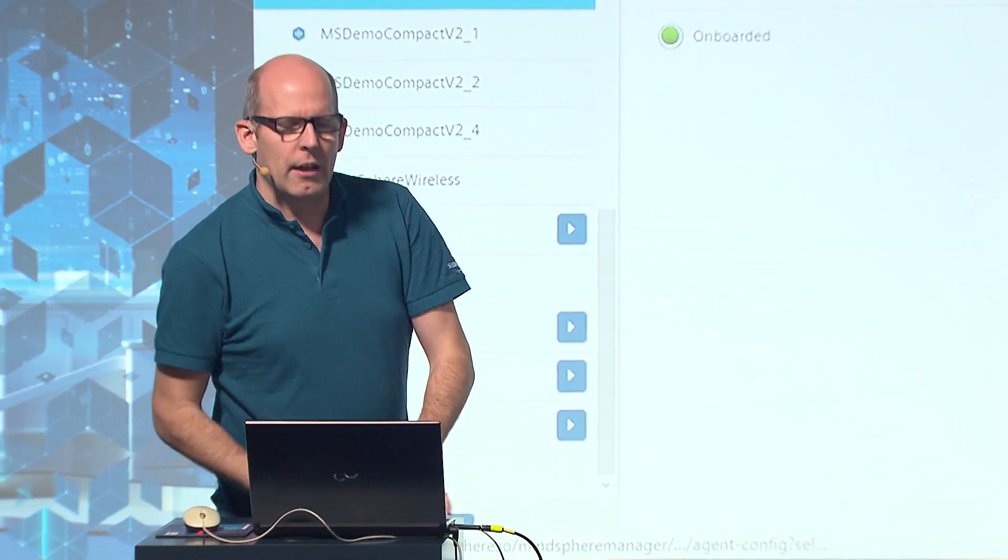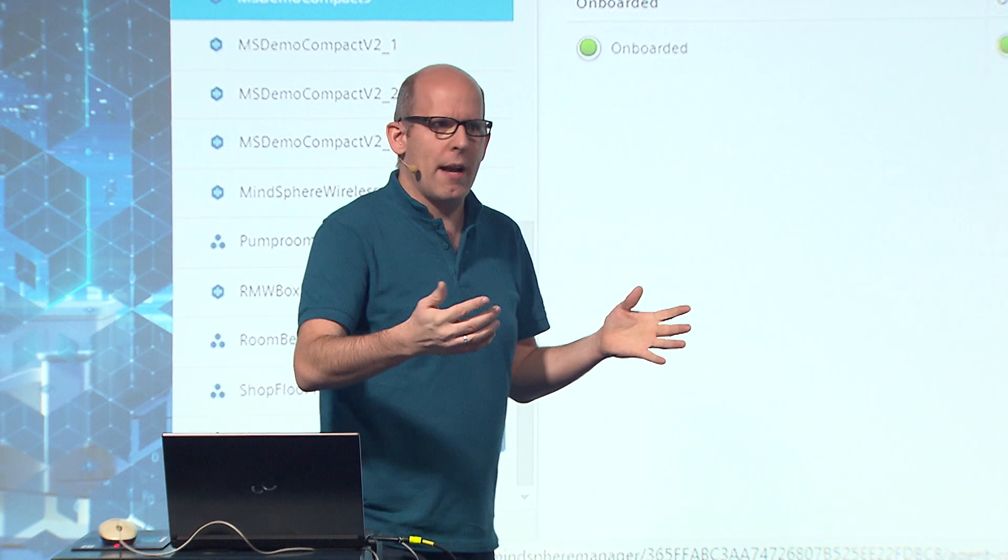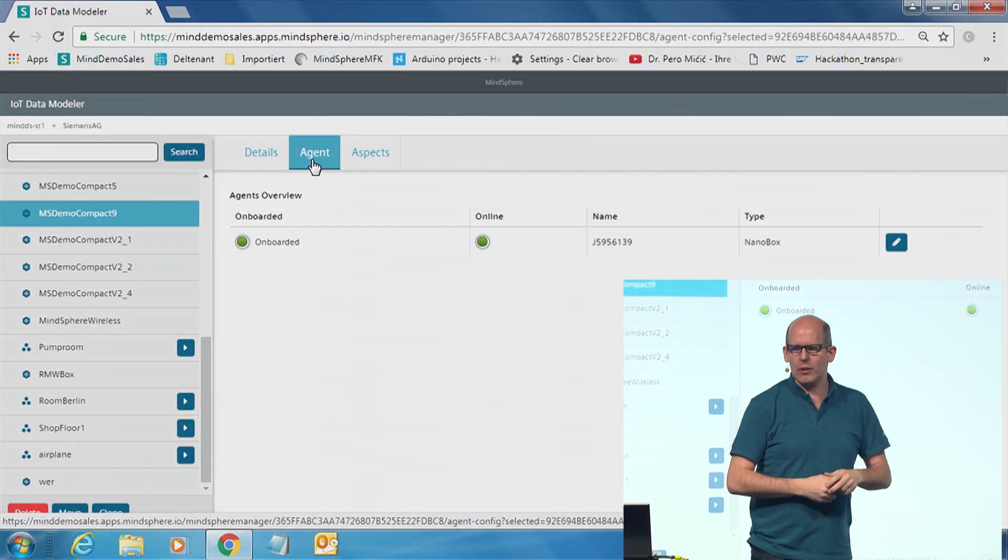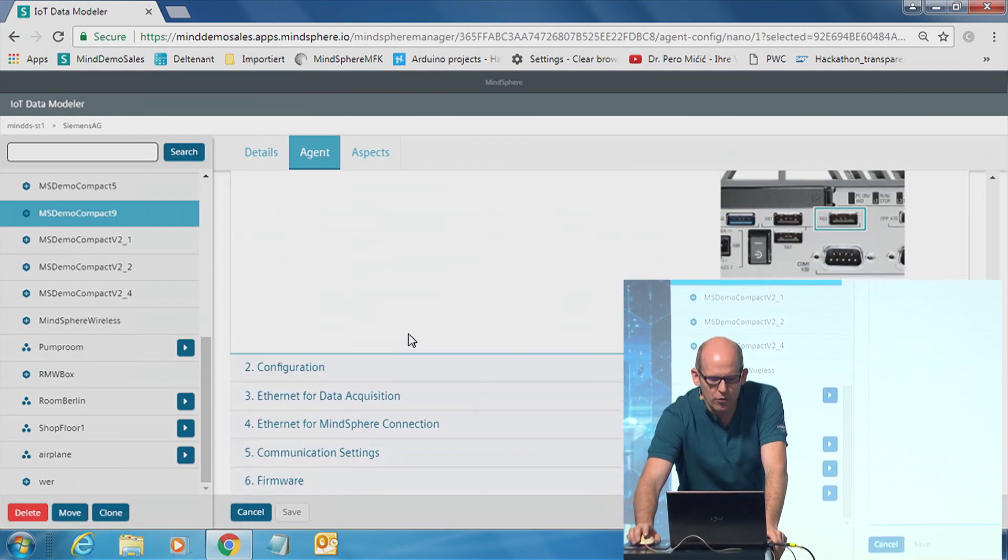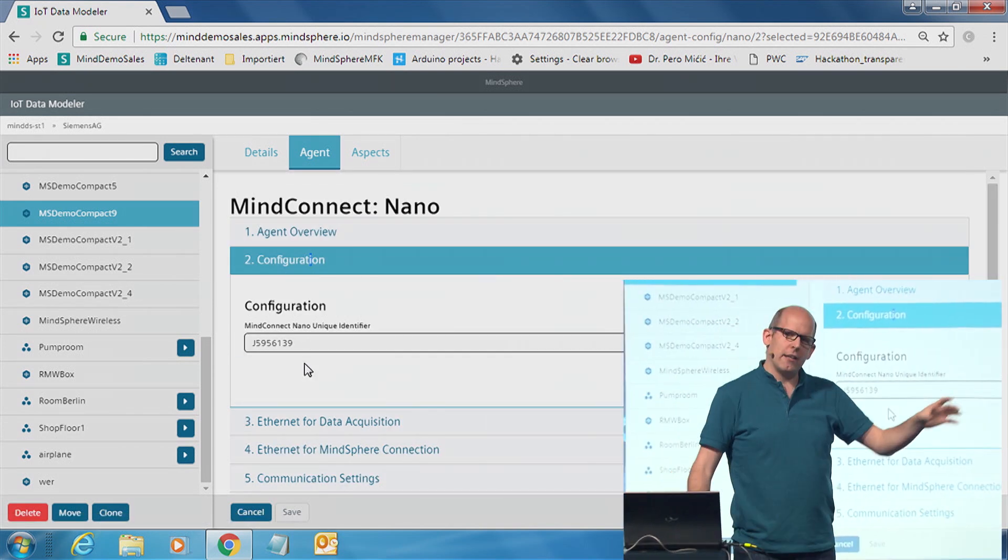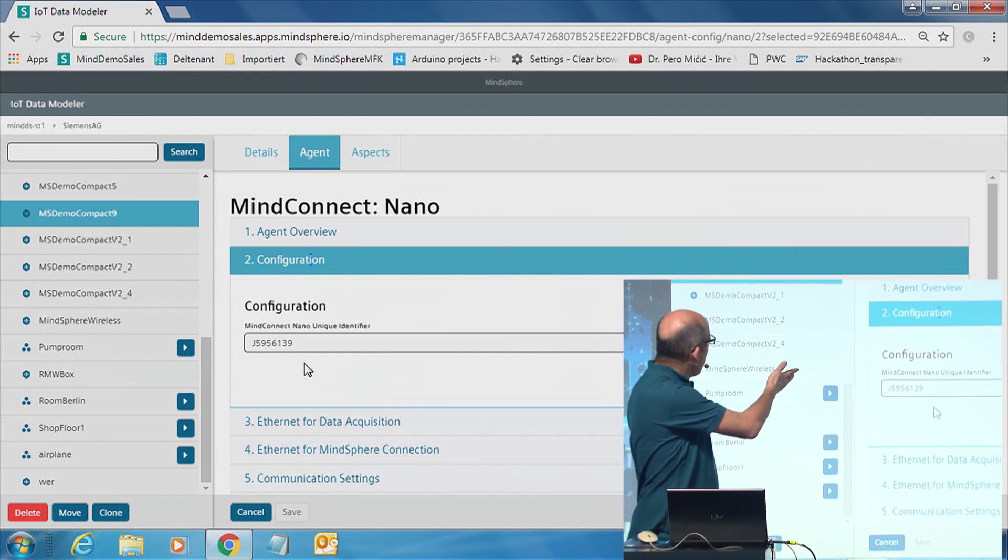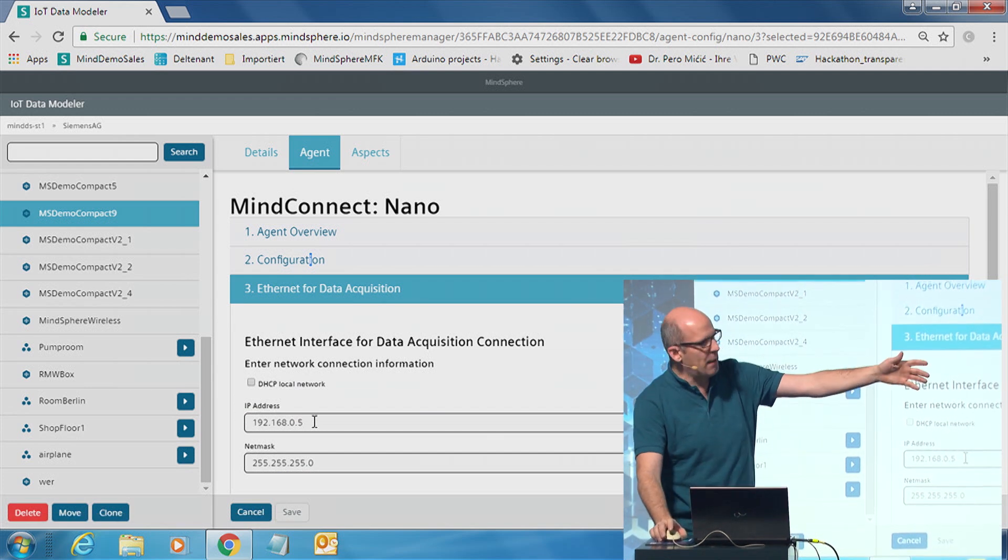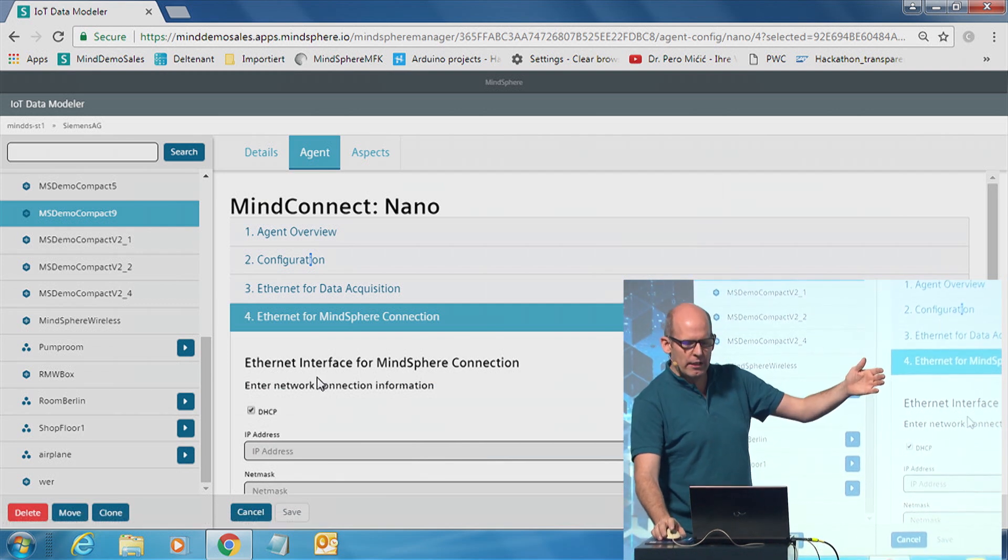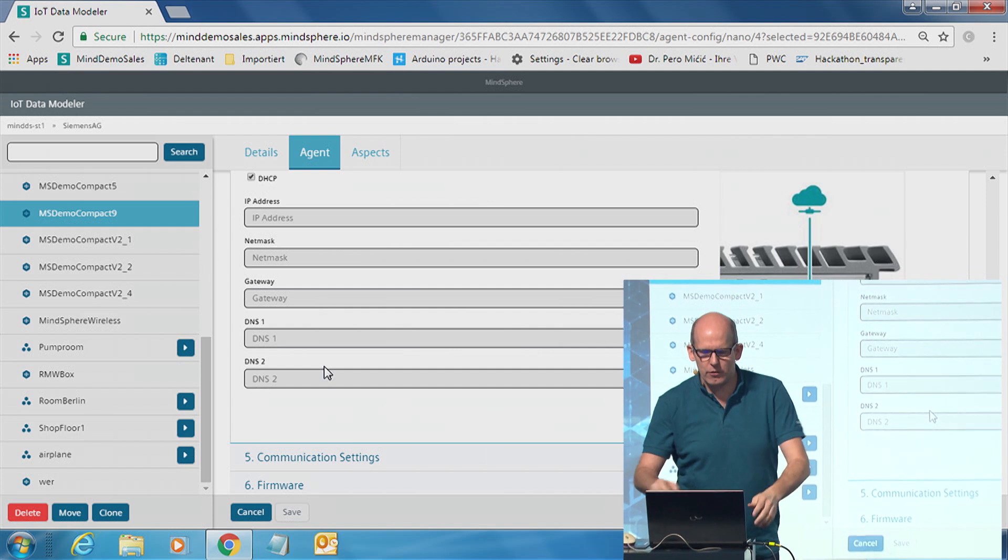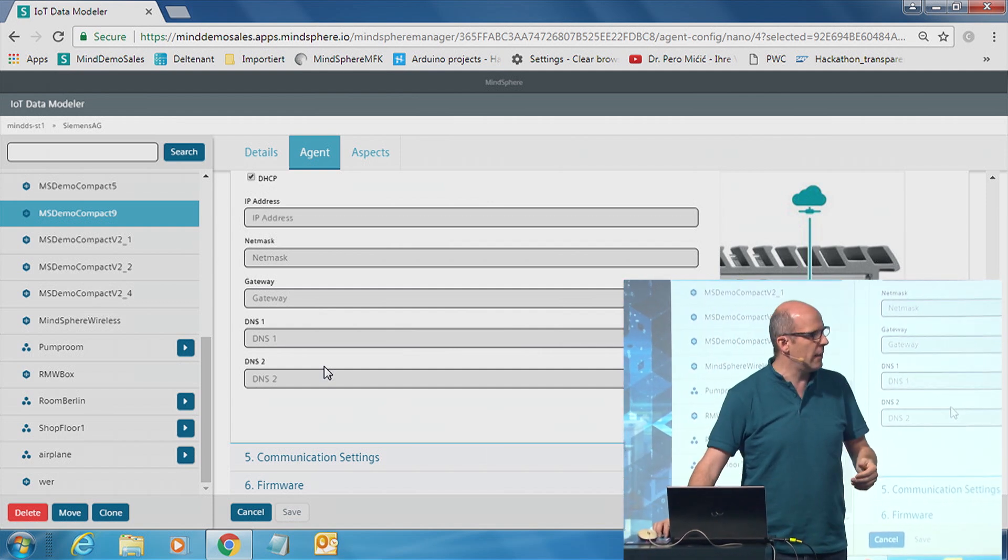Step number two. You have to say, what is the connectivity element? As I described, we have different kinds of connectivity elements. We choose here the MindConnectNano. Every box has a unique identification number. You type it in. You see here, only one line. Type it in, and you're set. Then say, what is the IP address of the box inside of the machine? What is the way to the internet? You can have a fixed IP address, or you're choosing the DHCP, what I choose here, because we are using the normal internet access.